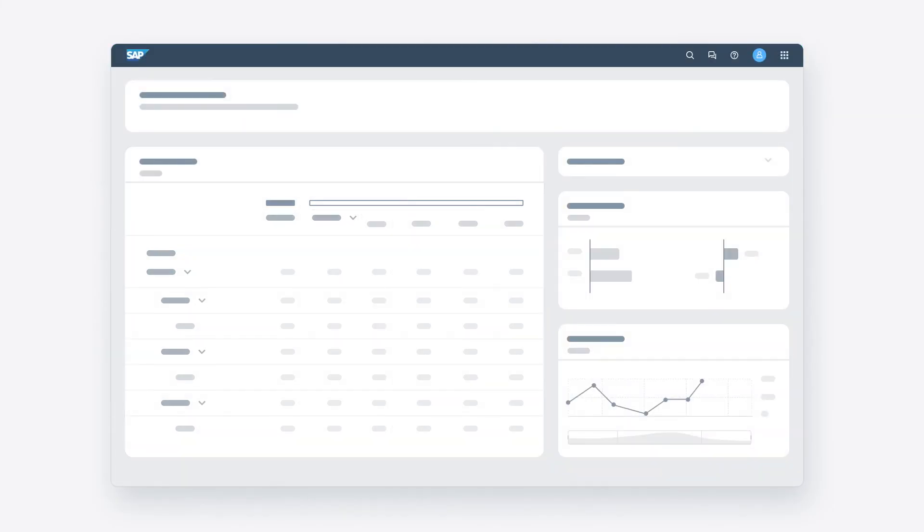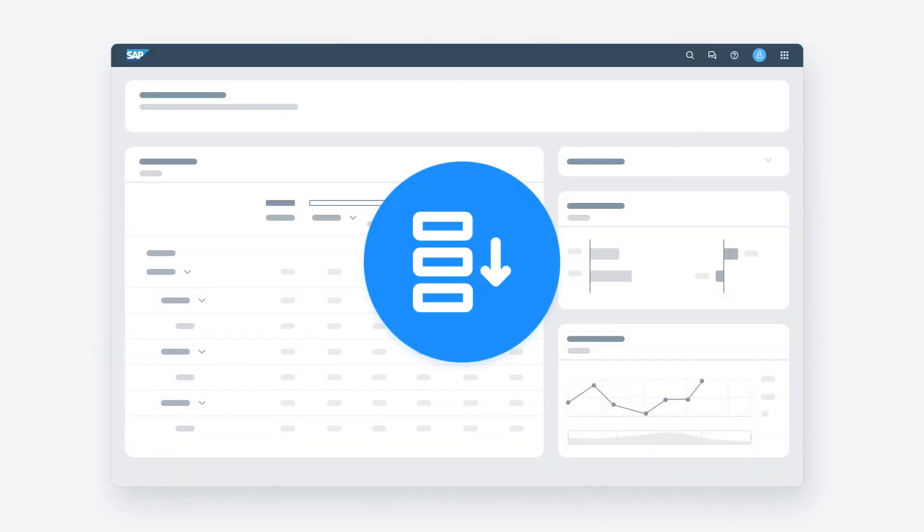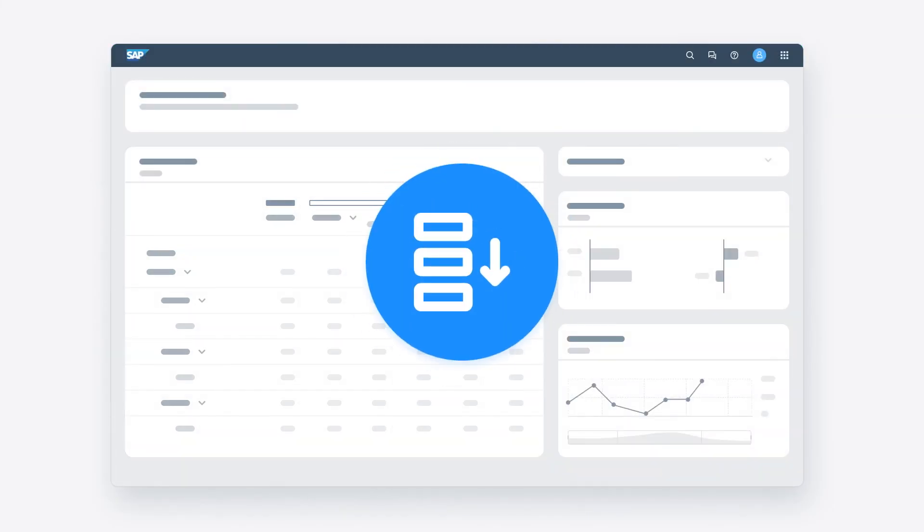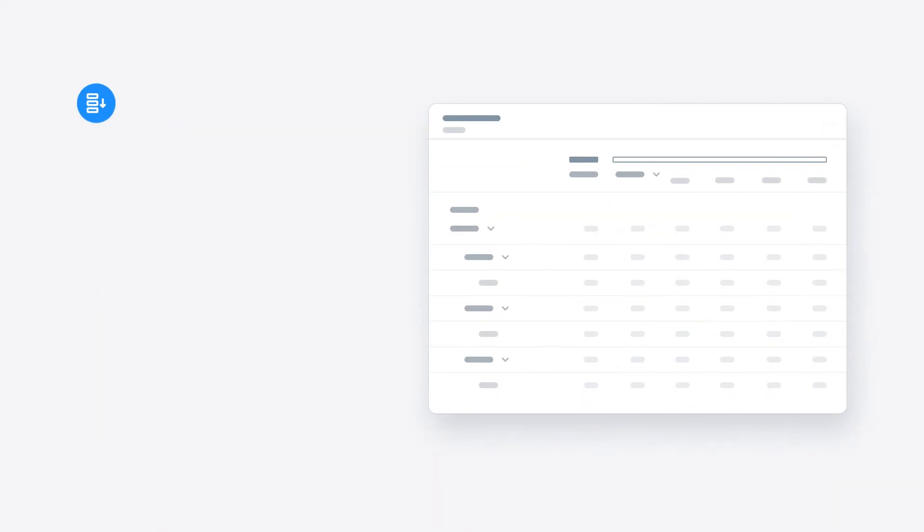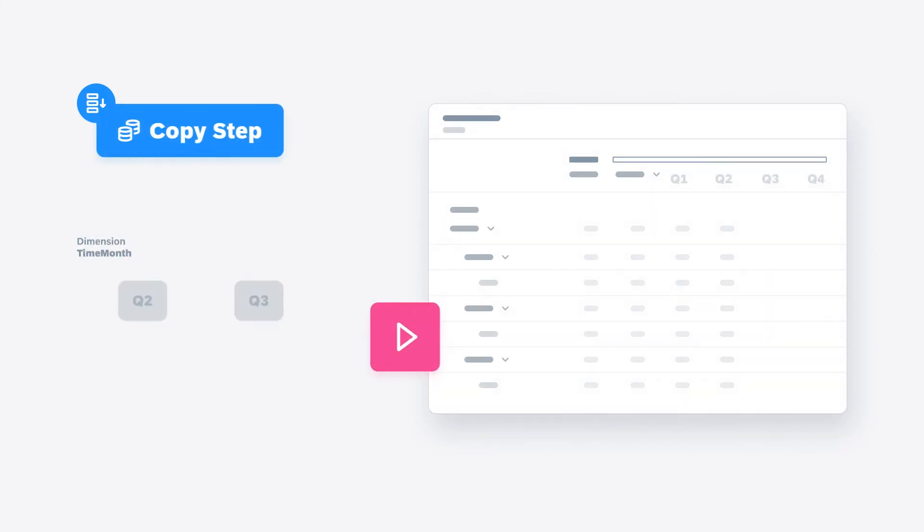You can create and trigger data actions for steps in the planning process that need to happen on a regular basis. These can include actions such as copy steps, which copy values from one month or quarter to the next or from one version to another.